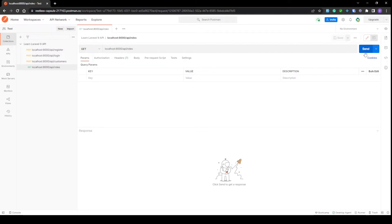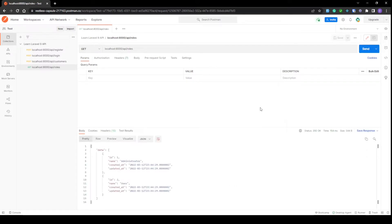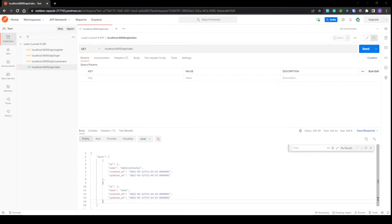Let's head over to Postman to see this in action. If we call our route we should get a list of all our roles — these are the roles we set up earlier using the seeder. Now let's customize our role resource to see which users are assigned to which role when we visit this endpoint.